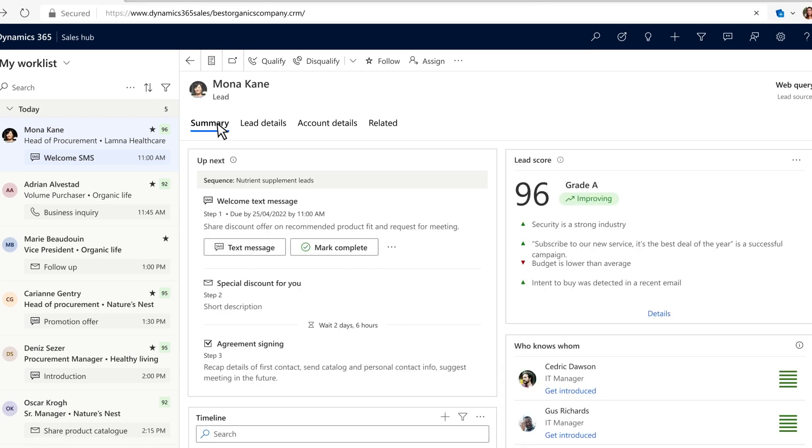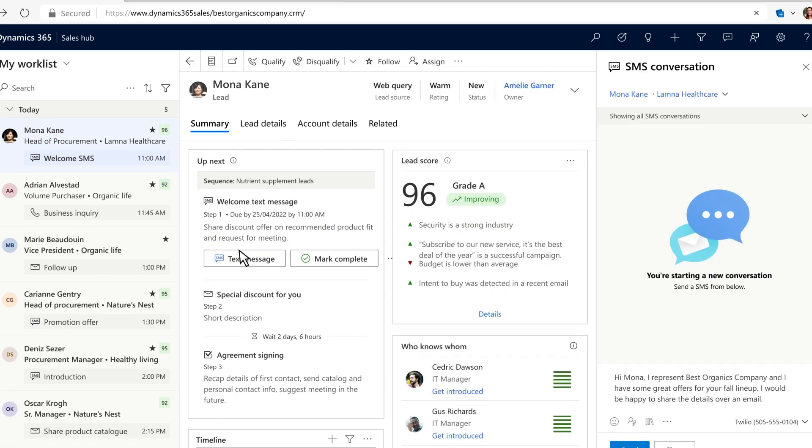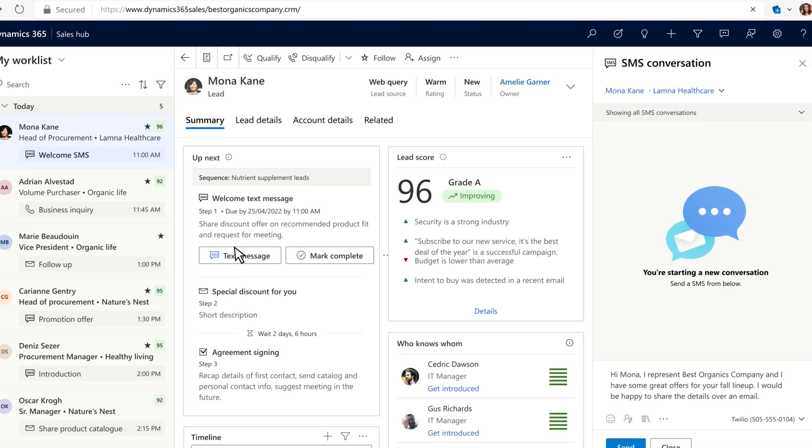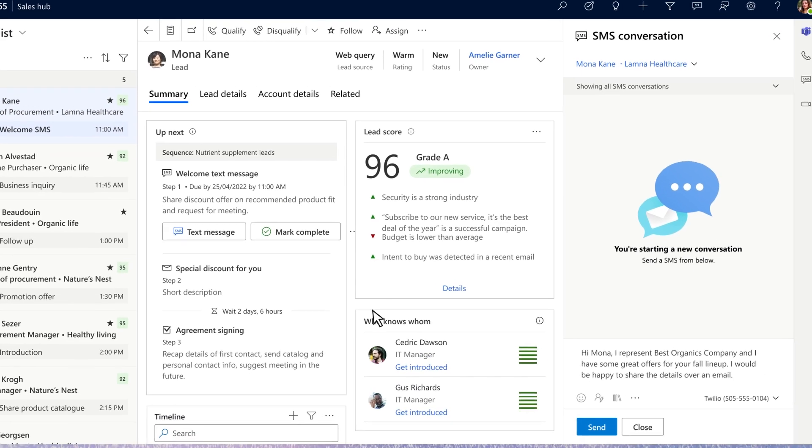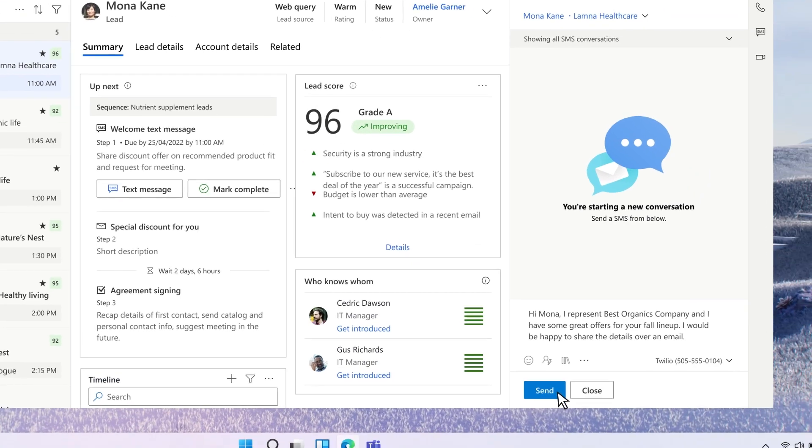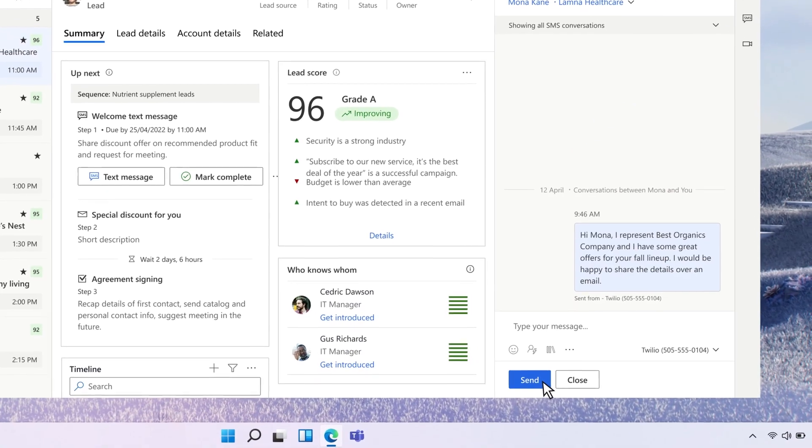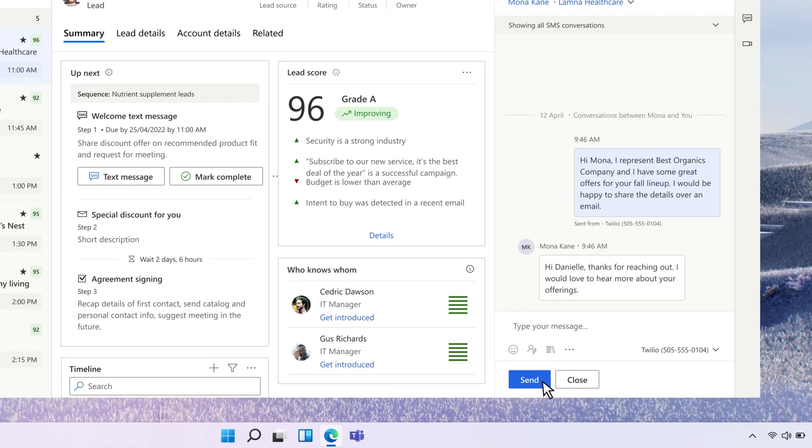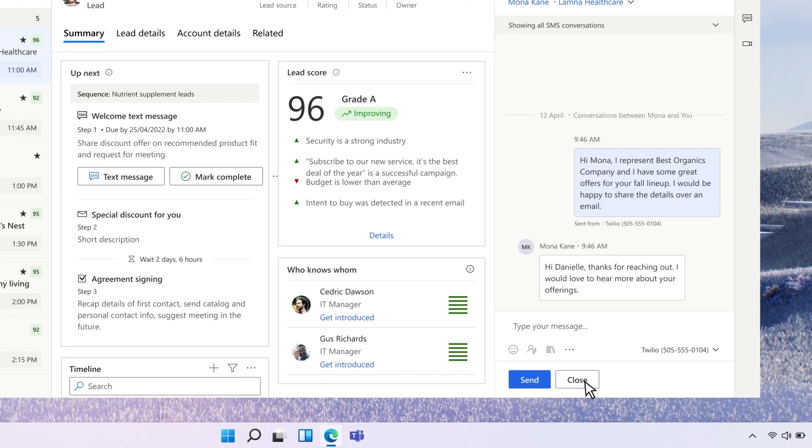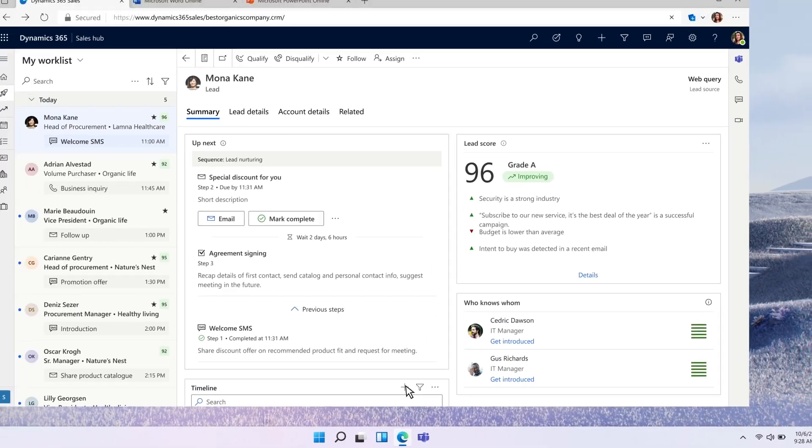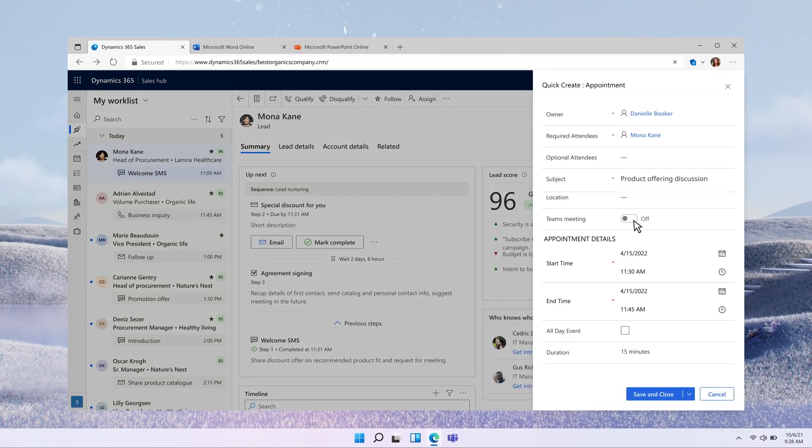The first sequence step for this lead is to send a quick text message informing Mona some relevant product offers. The message can be automated with a predefined template or edited to meet specific needs. As a response comes through, Danielle can quickly set up a Microsoft Teams meeting and invite Mona and her team to join.